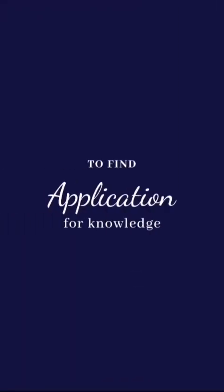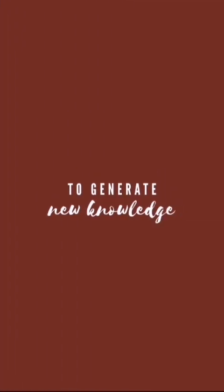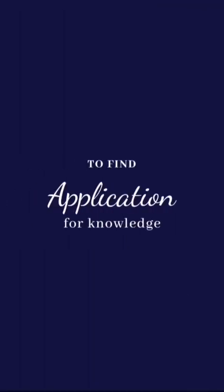Now, creating the treatment for COVID-19 based from those researches generating new knowledge is the second aim of research: to find an application for that knowledge. It's not enough to know that it is a virus. We need to know how we are going to control it, to create something.